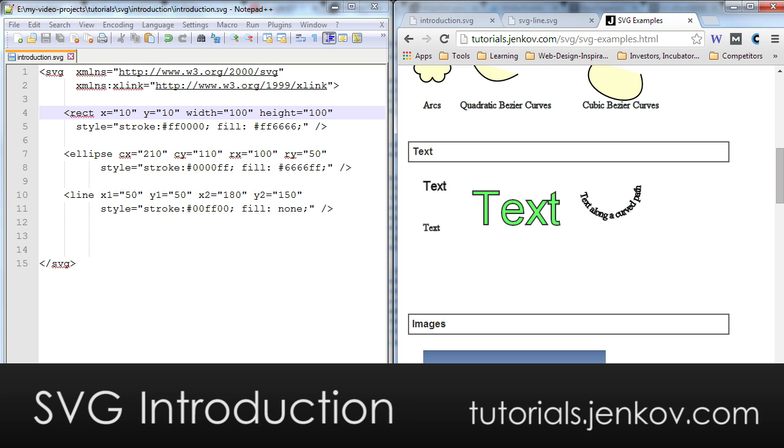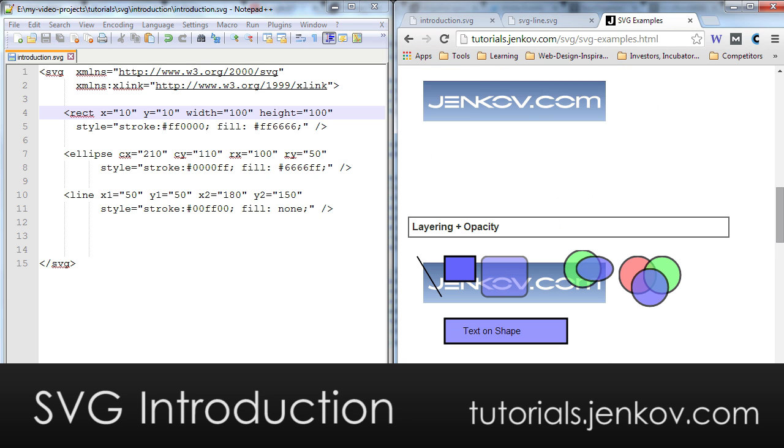You can also include bitmap graphics inside of your SVG images, of course. I have an example of that up here. And then you can layer SVG shapes on top of each other, and you can make them transparent, as I've shown here. And you can draw text on top of a shape, of course.